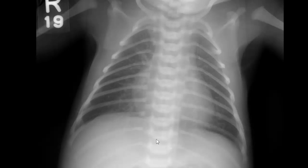Neonatal pneumonia can pretty much look like almost anything. The most classic appearance is similar to hyaline membrane disease. If you ever see a newborn that looks like hyaline membrane disease but has pleural effusions, they probably have neonatal pneumonia.